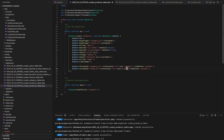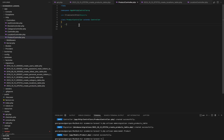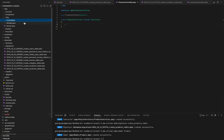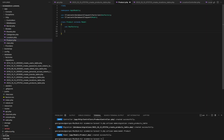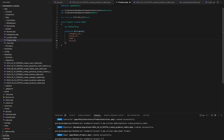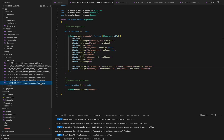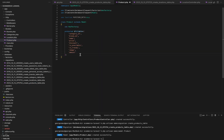That's the migration code for creating the products table. Migrations provide a structured way to manage your database schema in Laravel. Now let's dive into the product model code. We specify the fillable property, which determines which attributes can be mass assigned, including category_ID, brand_ID, name, price, discount, is_available, is_trendy, image, and amount.